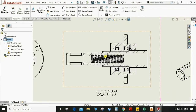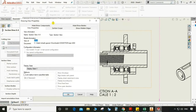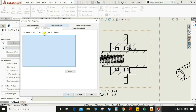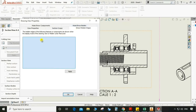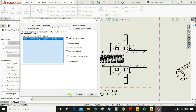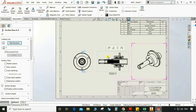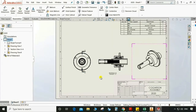Now we can see here in the section view — we don't cut the hardware parts, so we need to remove this section of the hardware, like spring and nut and bolt. In the property, we can have this section scope: the following components will be excluded from the section. Select this, and now this spring looks original — no section of this spring.